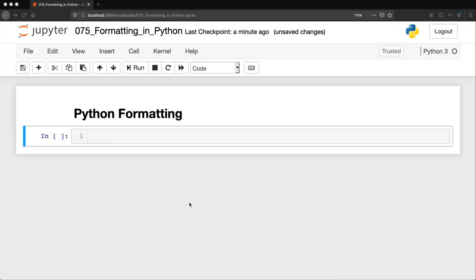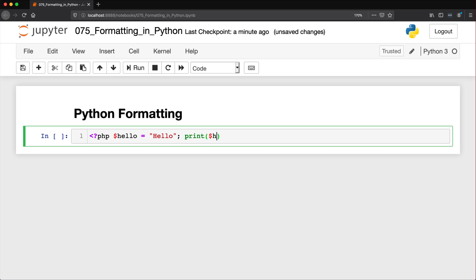Formatting in Python is very different from other programming languages. In languages like PHP we have an opening syntax where every variable starts with a dollar sign. So you'd say hello is equal to hello, with semicolons, and then you echo hello. That is PHP syntax formatting. We don't do any of that in Python.